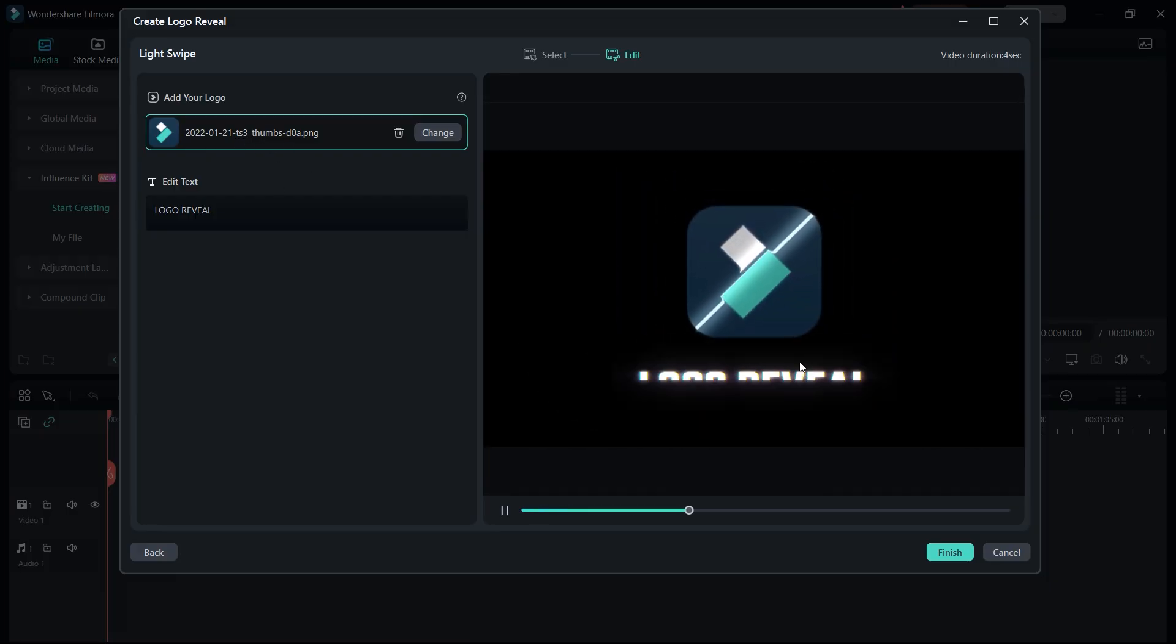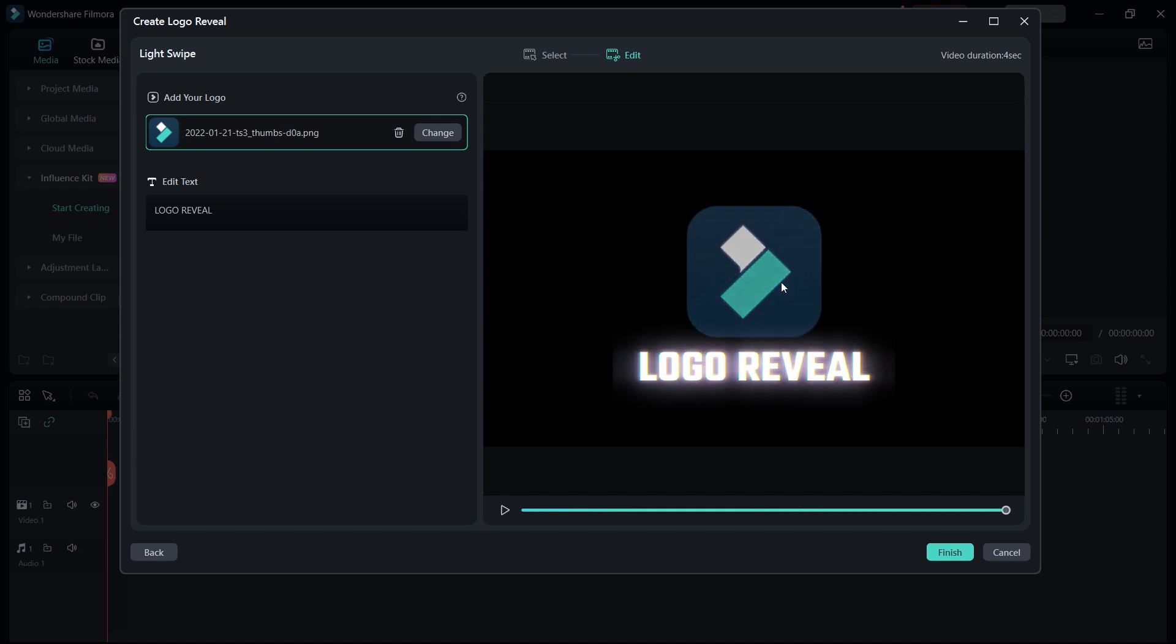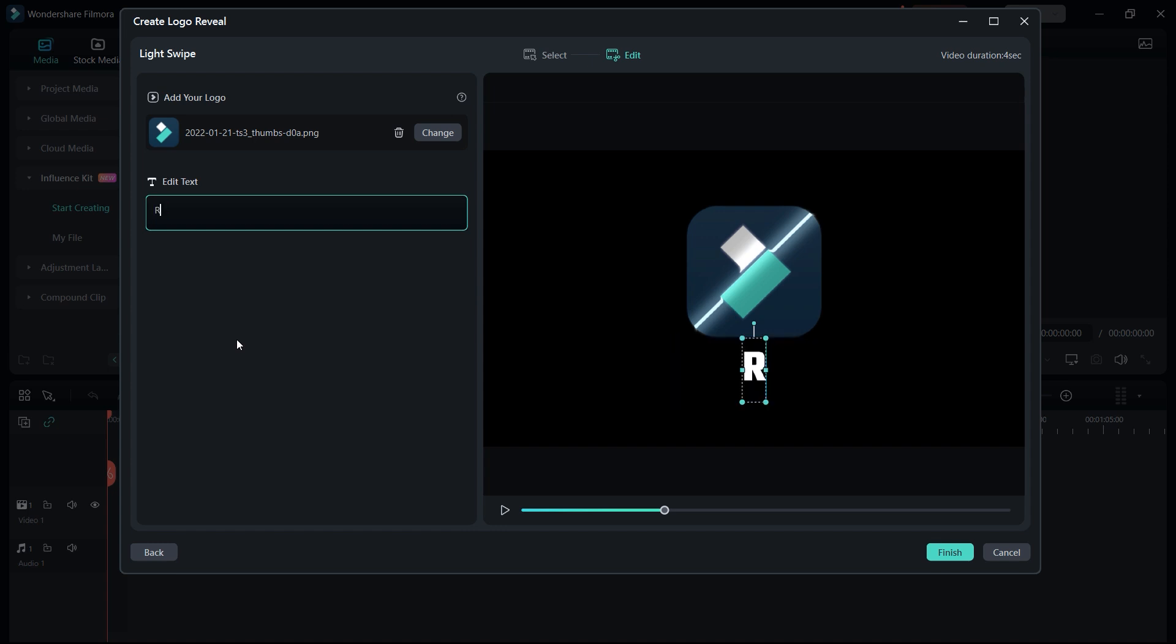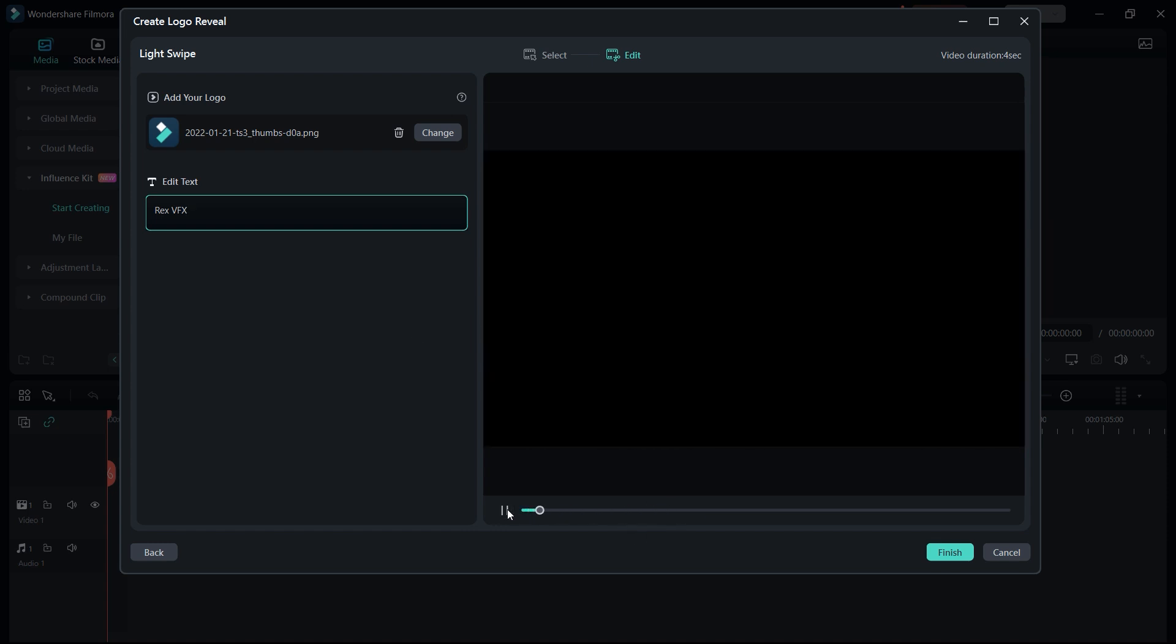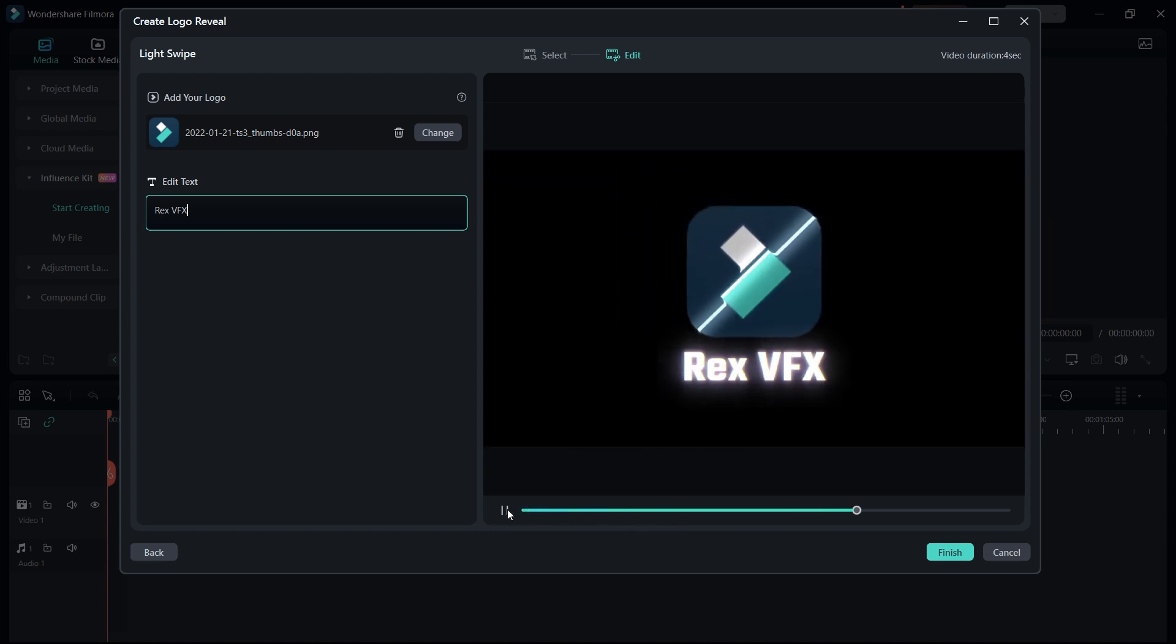Now I just need to change the text which we can actually change to our channel name, Rex VFX. All right, it looks really good. Now the final result will look like this which looks really good. So once we are done with it, just hit finish.